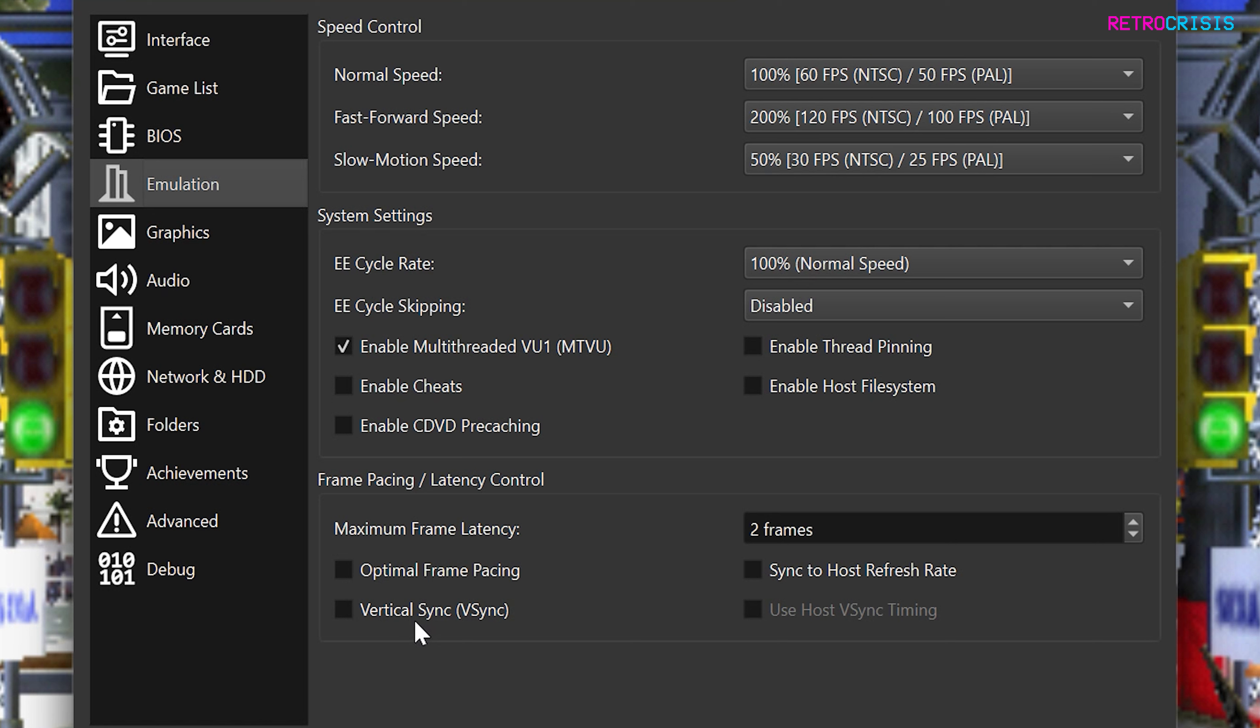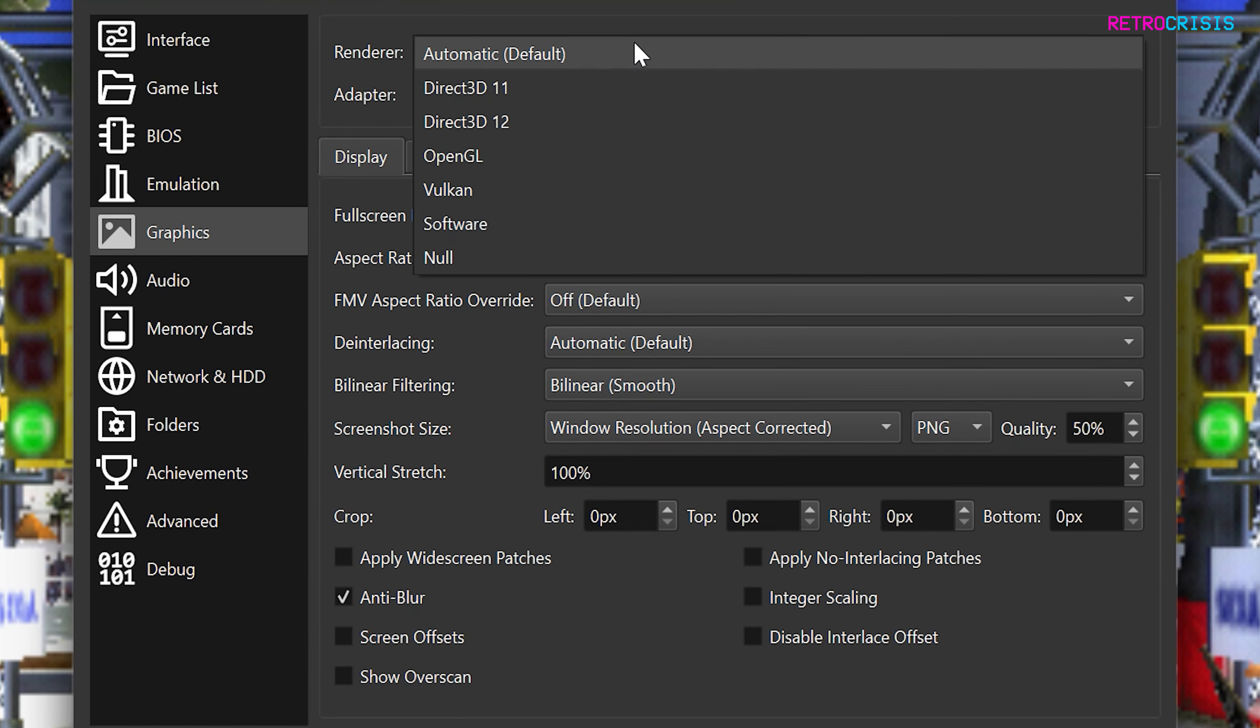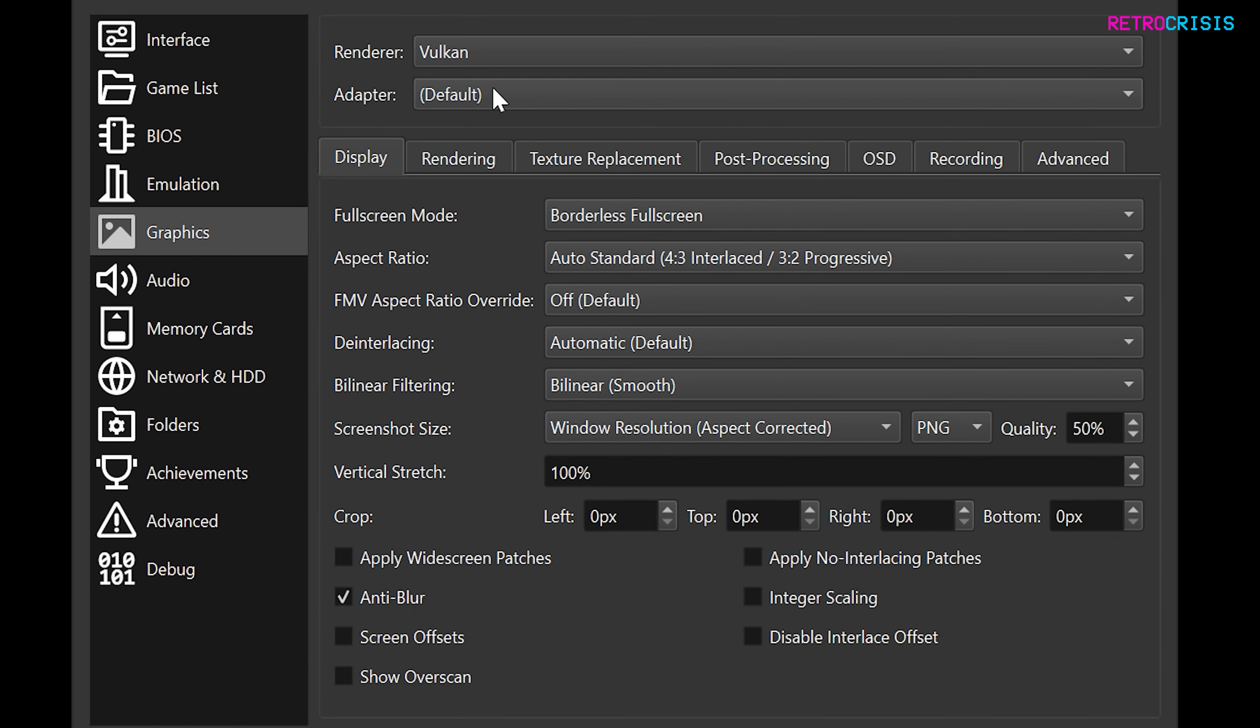Now the first thing I always do is enable vSync. I do this so I can sync the game's frame rates to the refresh rate of my monitor. Then go to graphics, and under renderer I select Vulkan, and then under adapter select your graphics card.